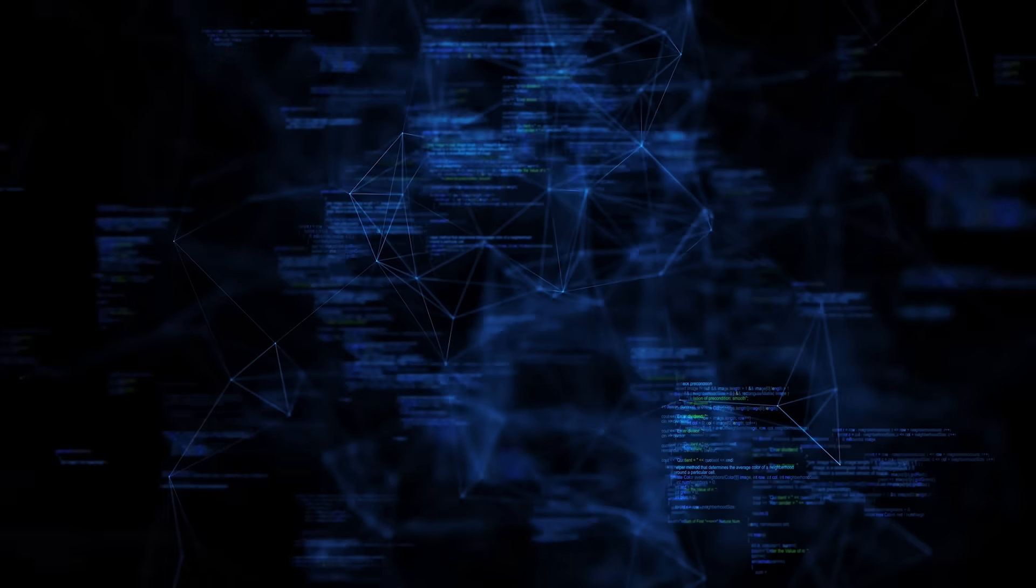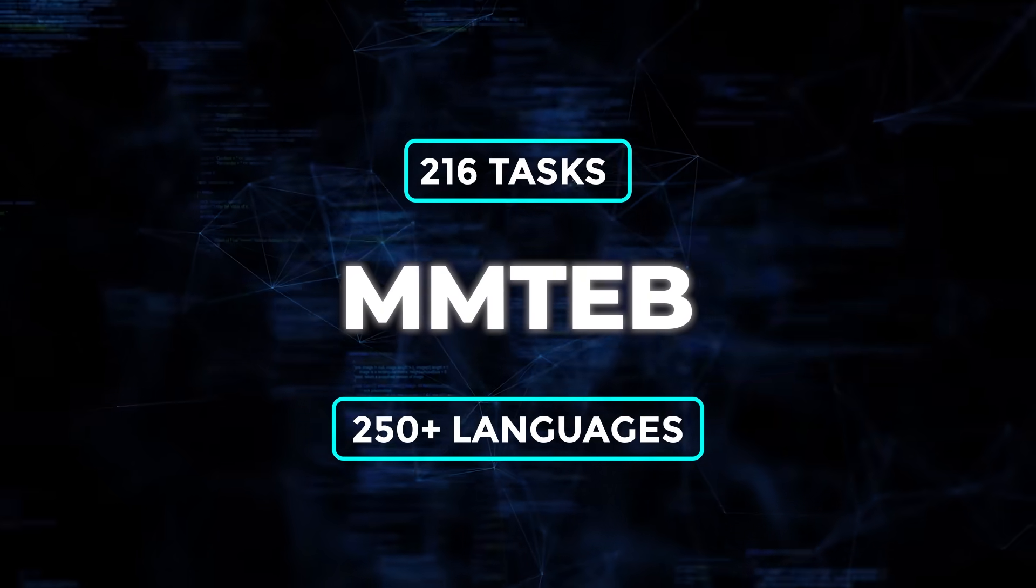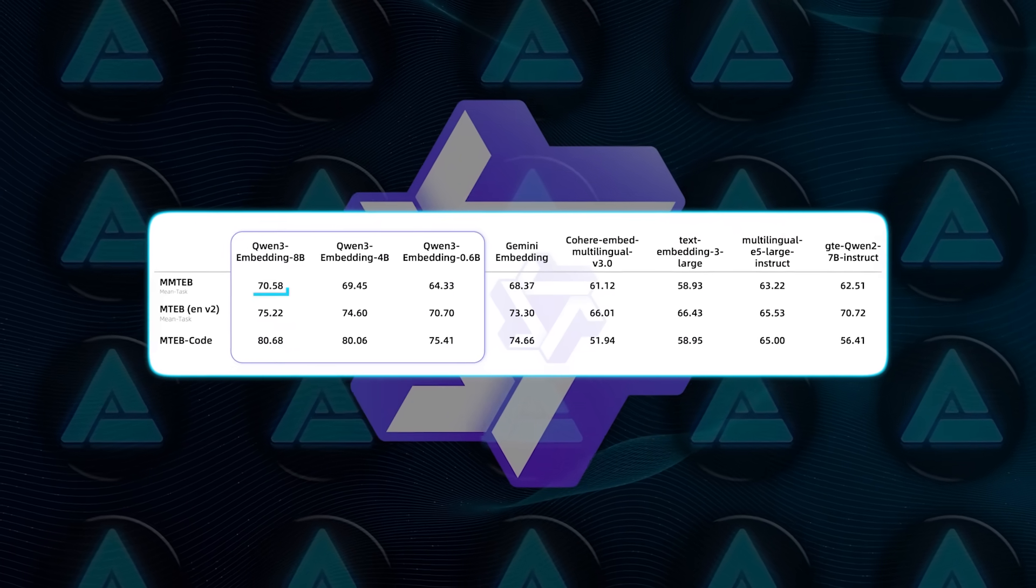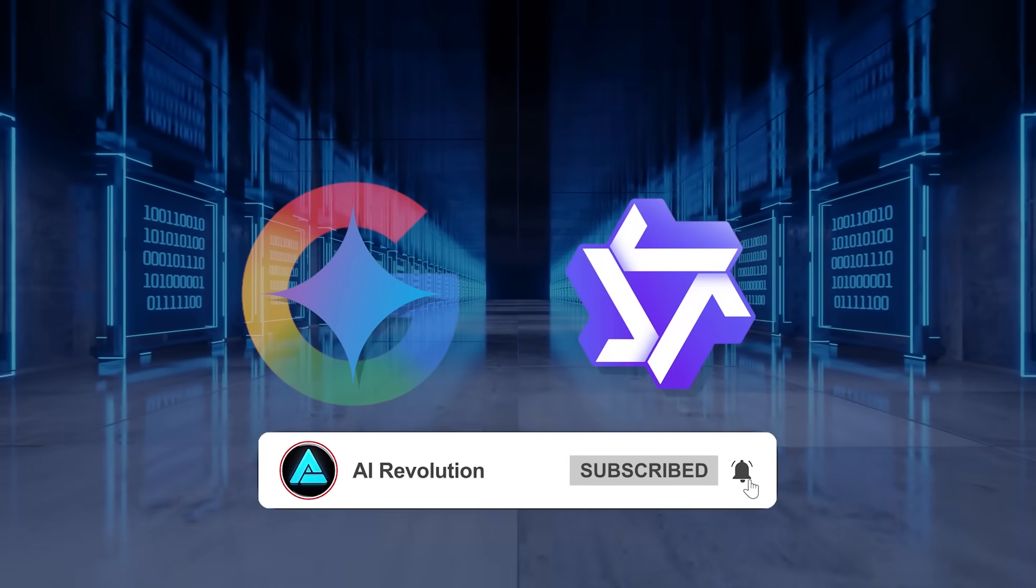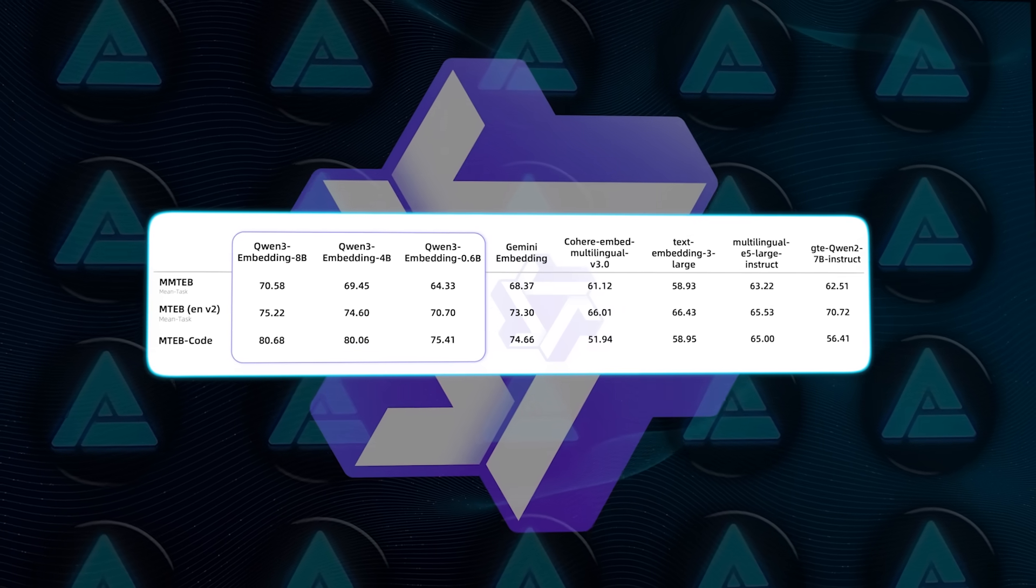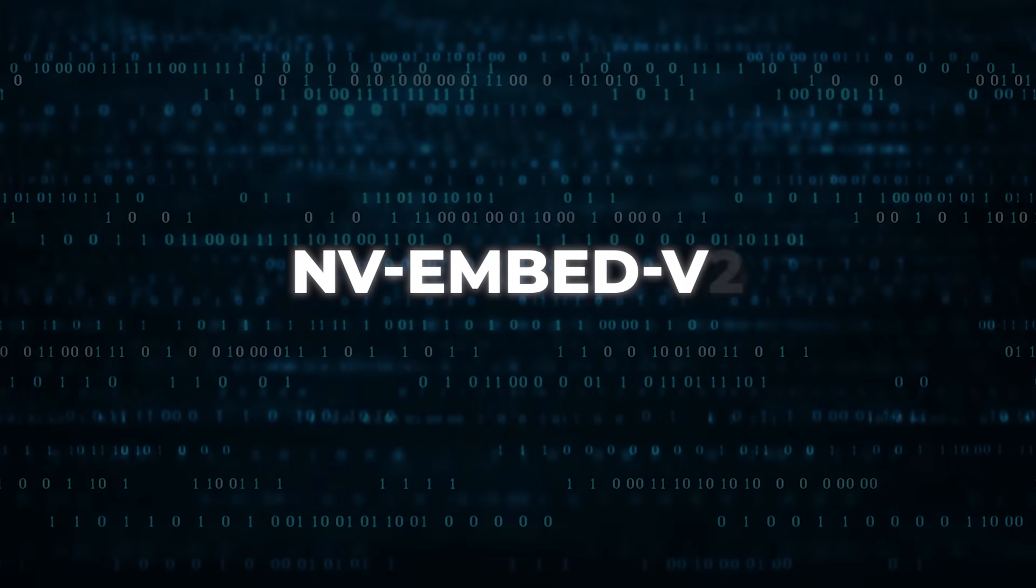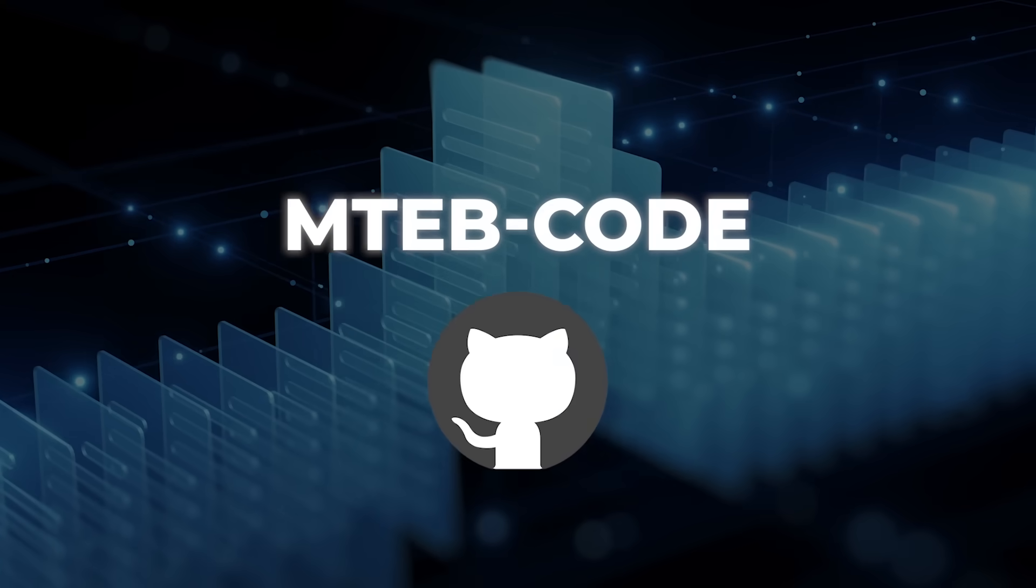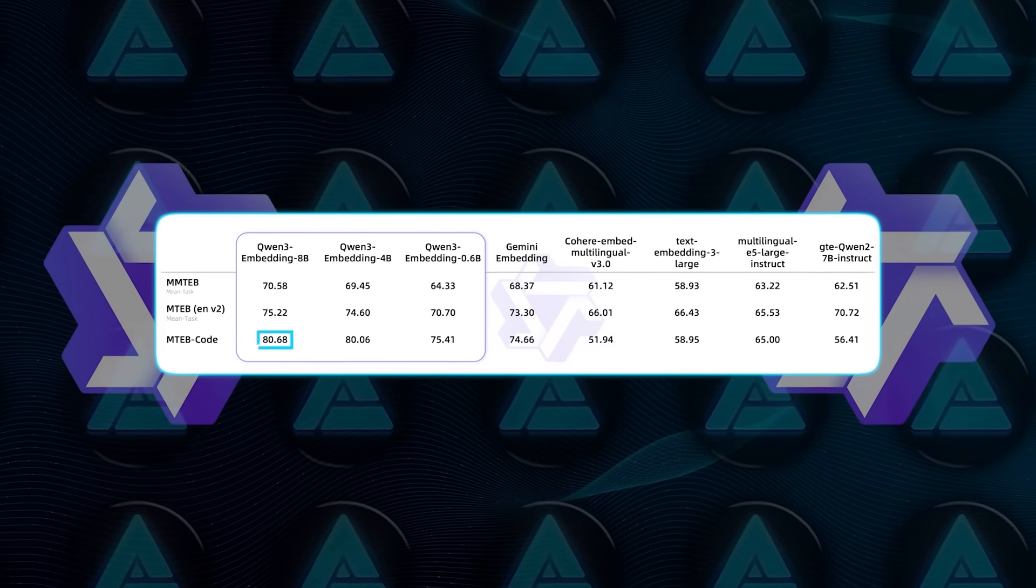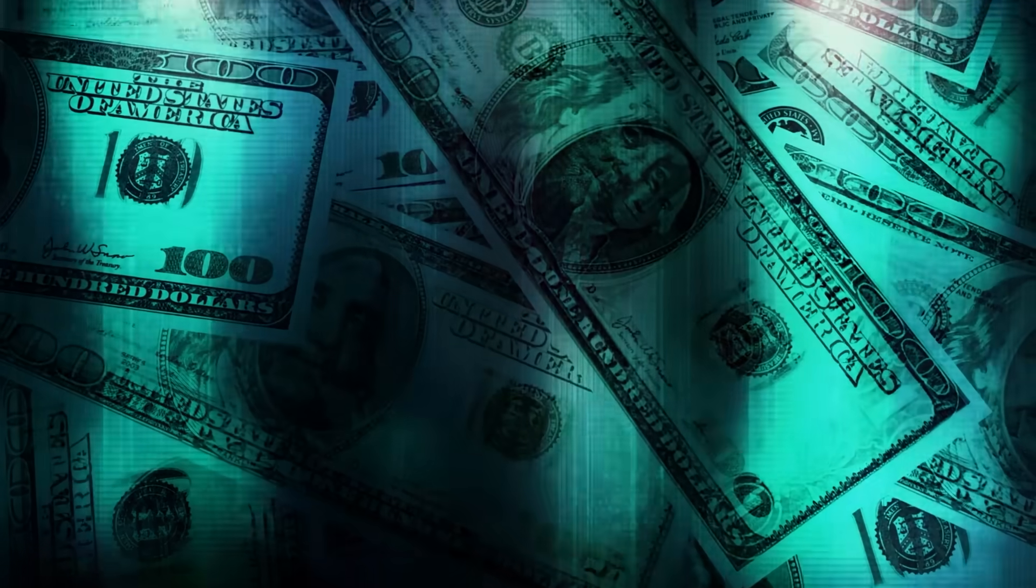Benchmarks back that up. On MMTEB, which bundles 216 tasks across 250 plus languages, the 8 billion variant racks up 70.58, nudging past Google's Gemini embeddings and dethroning the old GTE QN2 line. Over on the English-only MTEB version 2 board, it clocks 75.22, slipping ahead of Envy Embed version 2 and GRIT LM7B. Developers love the MTEB code test because it simulates hunting GitHub snippets. Quen 3 embedding 8 billion nails 80.68.